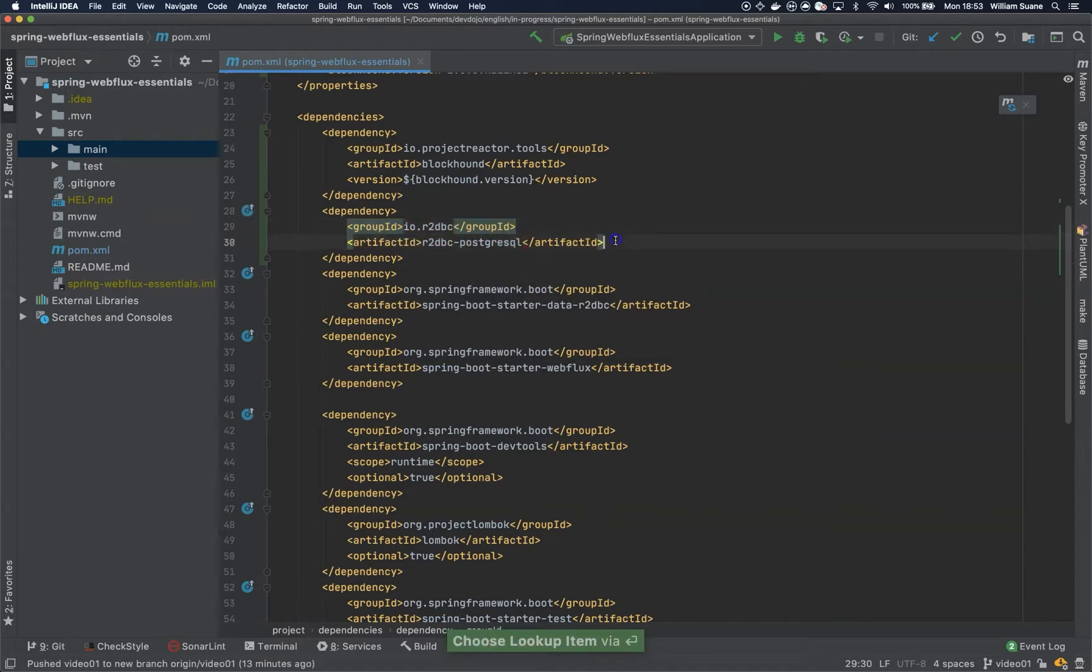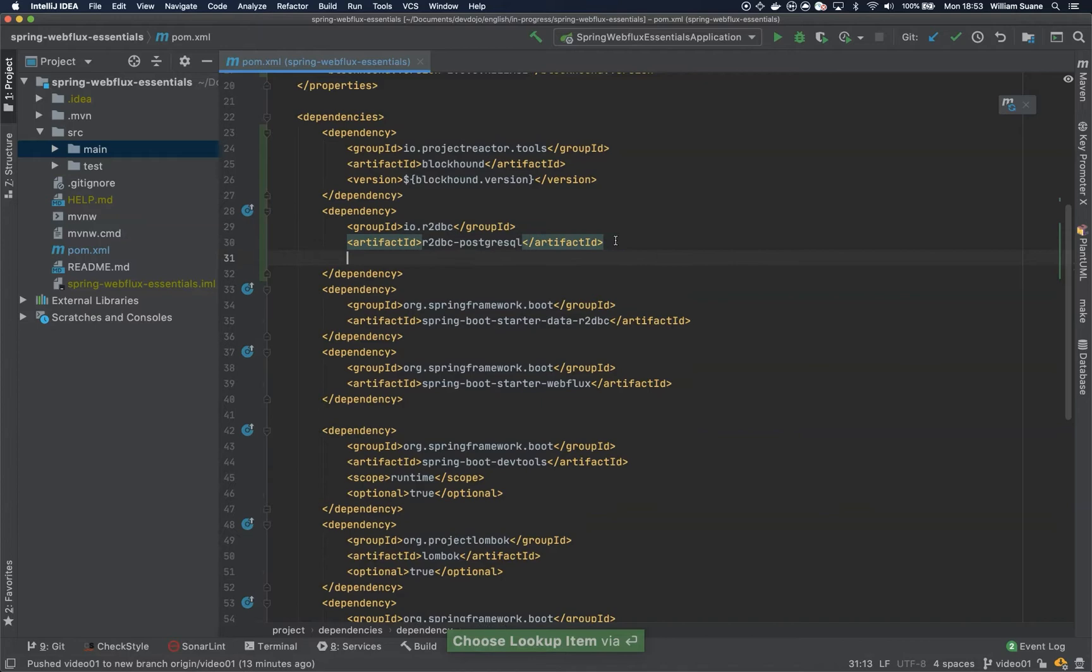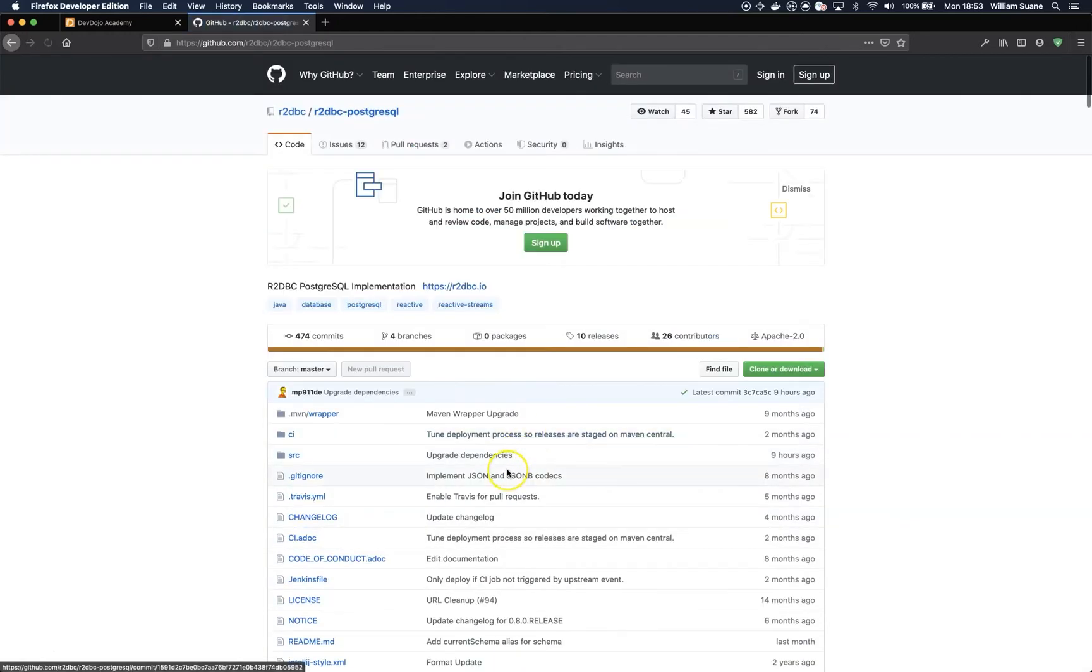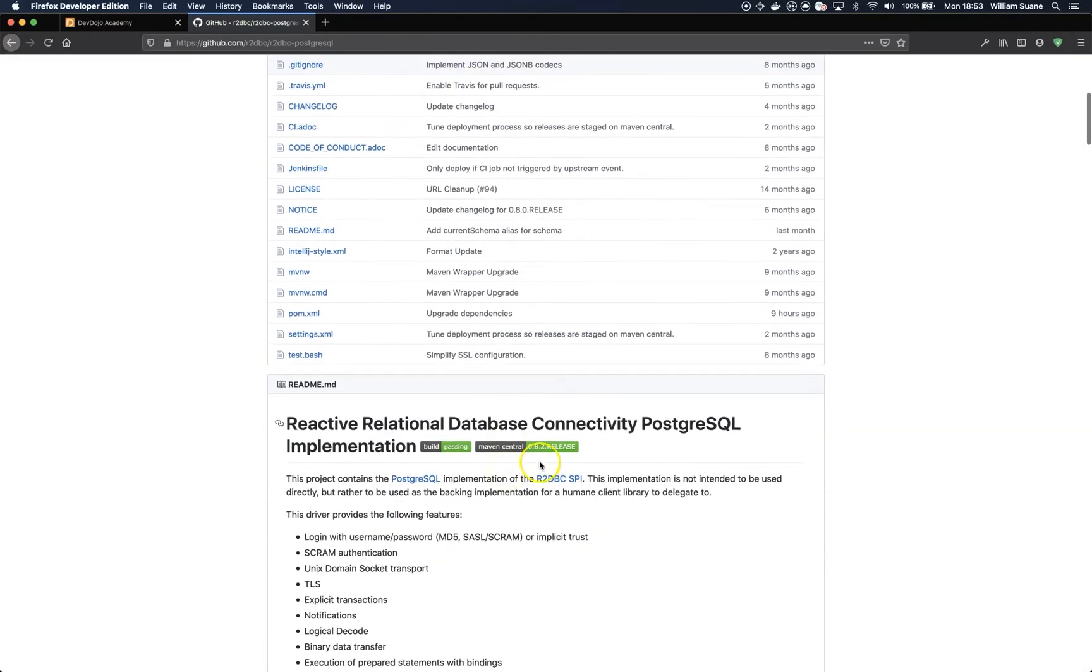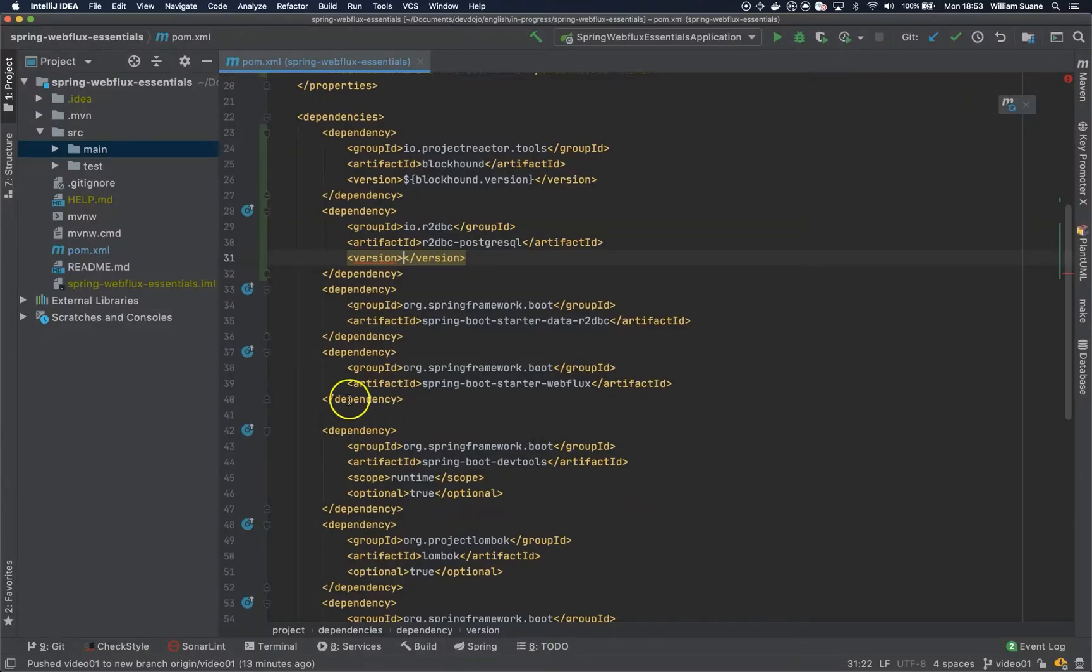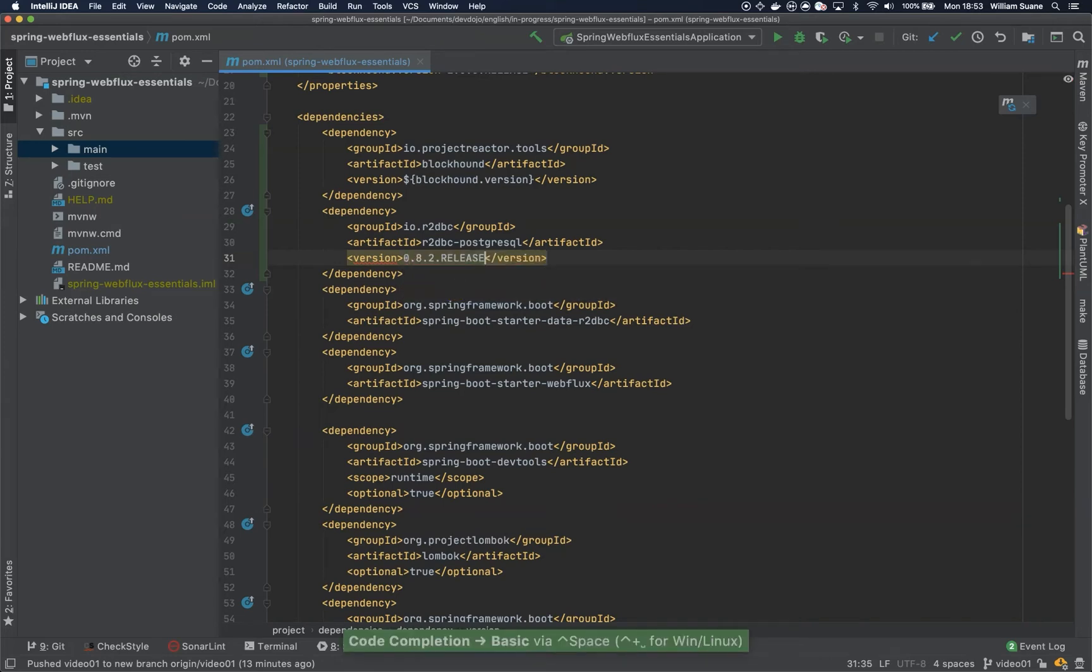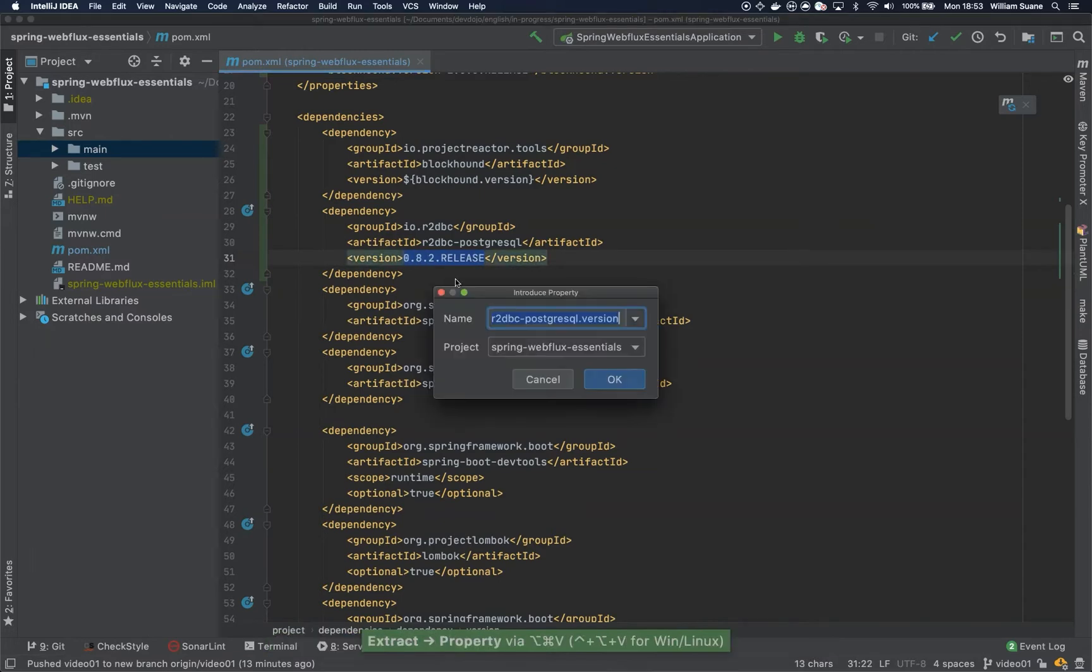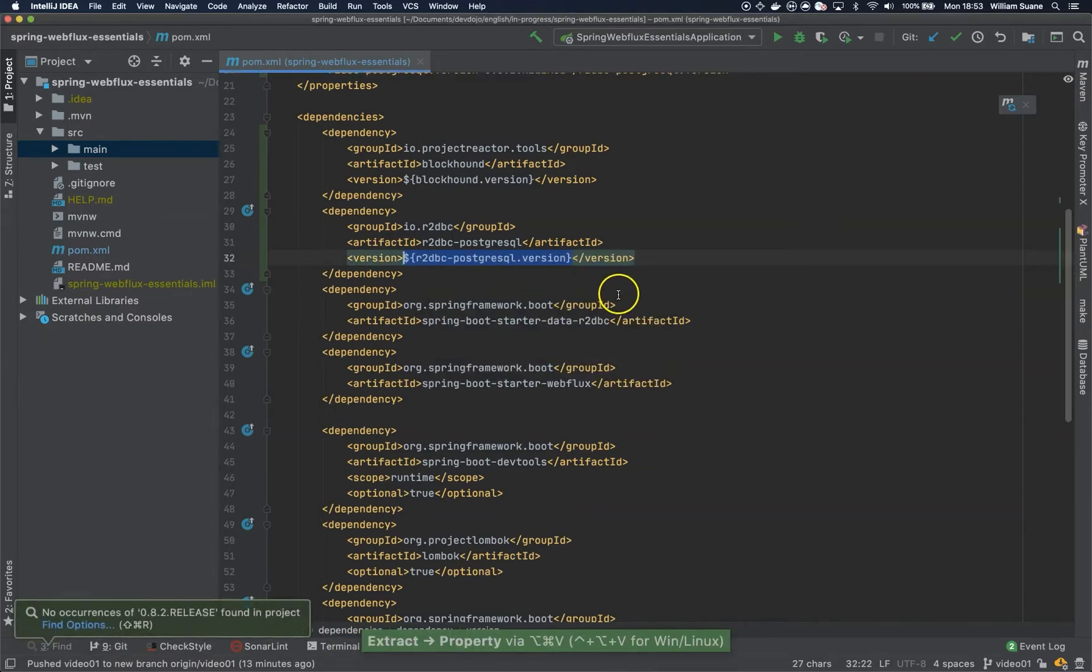So the version, the latest version at the moment I'm recording this video, you can check here, it's 0.8.2 release. So I'll just add it here, 0.8.2 release, and then I'll extract this one to the properties.